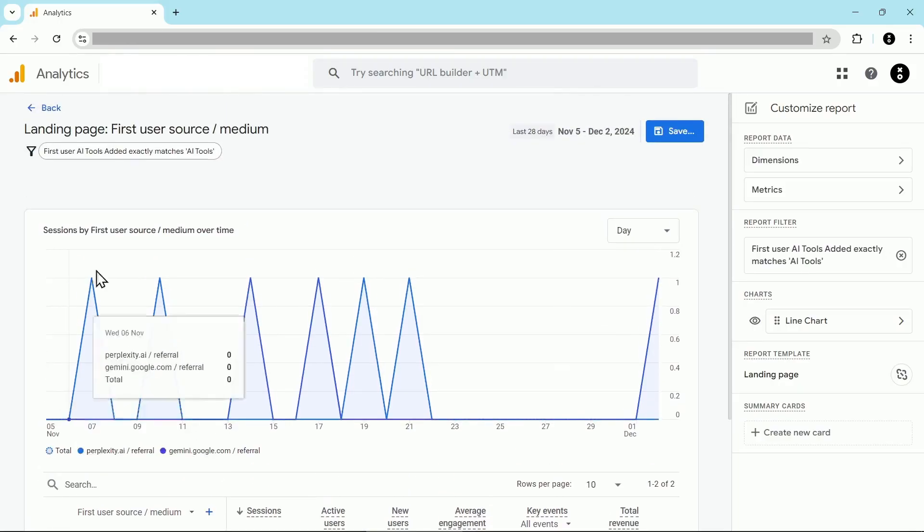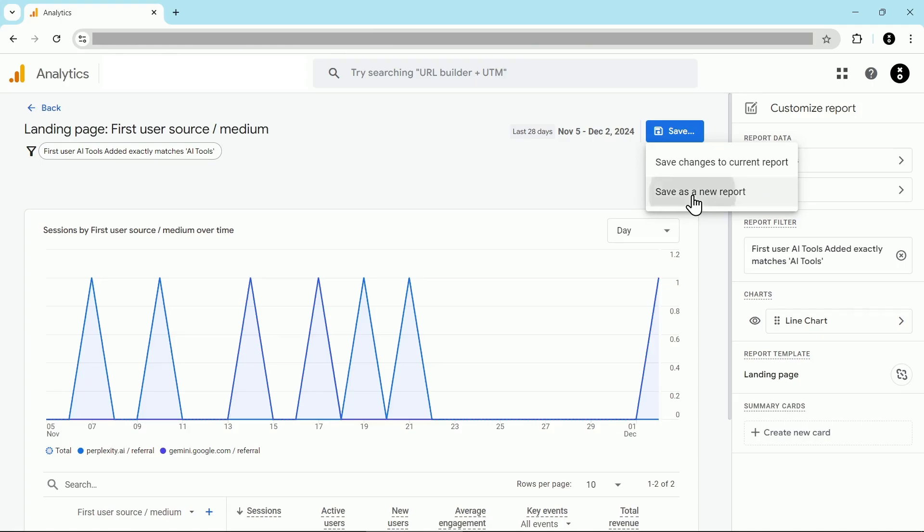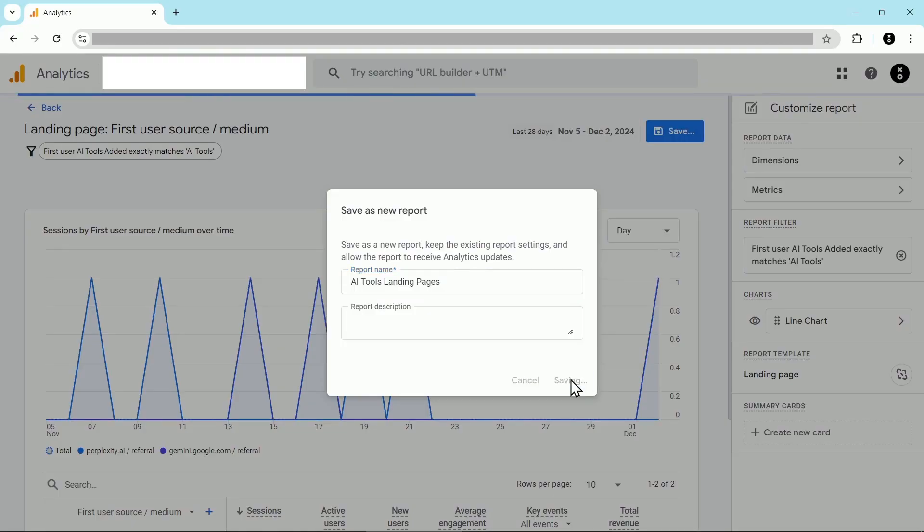I'm going to scroll back up to the top and now we need to make sure to add this as a new report. We don't want to overwrite our existing landing page report. So we're going to click on save and then save as a new report. And then let's rename this AI tools landing pages. You can name your report, whatever you want, whatever's going to make the most sense for you. Remember the only people who see this are the people using your GA4 account. I'm then going to click on save.